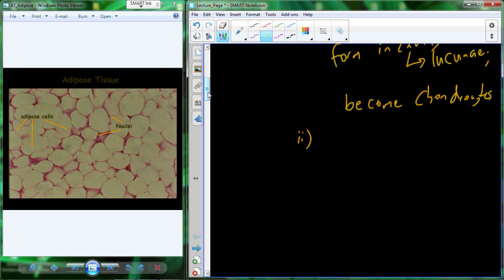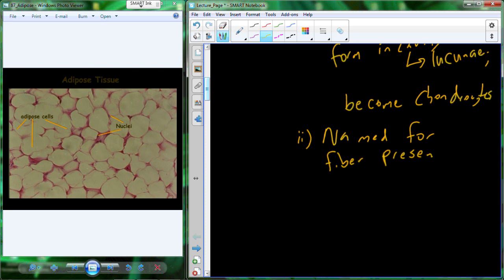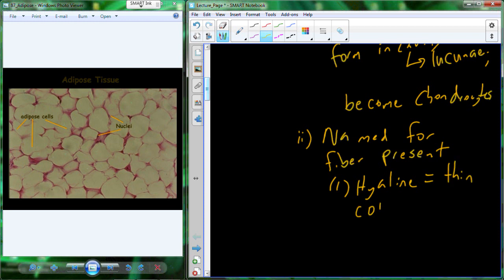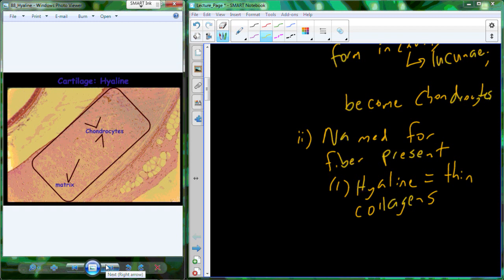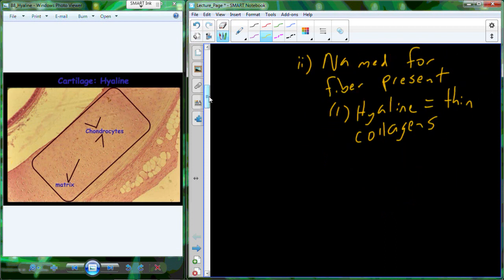We name cartilaginous tissues based on the type of fiber that's present. I'll introduce three different types, and we'll come back to each as they appear in various tissues throughout the next semester. The first type is hyaline cartilage, which has thin collagen. Here's a picture of hyaline cartilage — you can see the chondrocytes trapped in the lacunae within the matrix. The thin strips of collagen are present but you can't really see them clearly; they're so thin their appearance is somewhat non-existent.